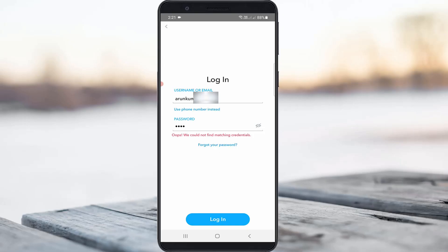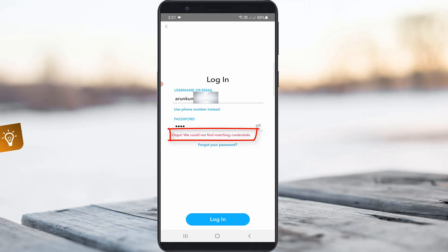Hello guys and welcome back to my YouTube channel Techons. So when I try to login to my Snapchat account, it shows 'oops, we could not find matching credentials,' which means that I don't know what my Snapchat password is.